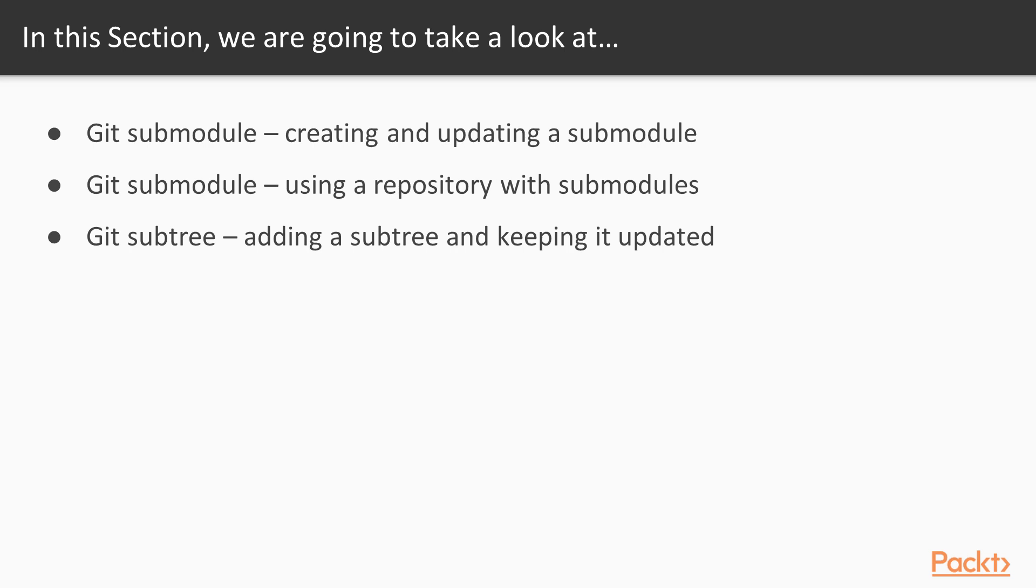The first one is Git submodules, and we will see with submodules how we can add the submodules to our project, how we can update the dependency from the main repository, and how we can keep the submodules up to date. Then we will see the second approach, that is called the Git subtree, and we will see how we can add a subtree to our main repository, and how we can keep this subtree up to date with the main repository.